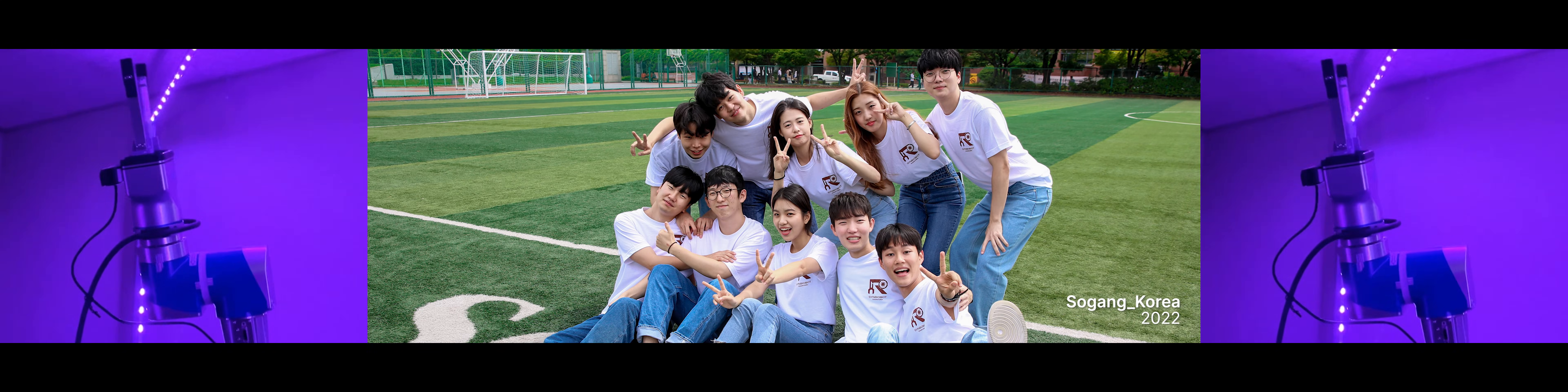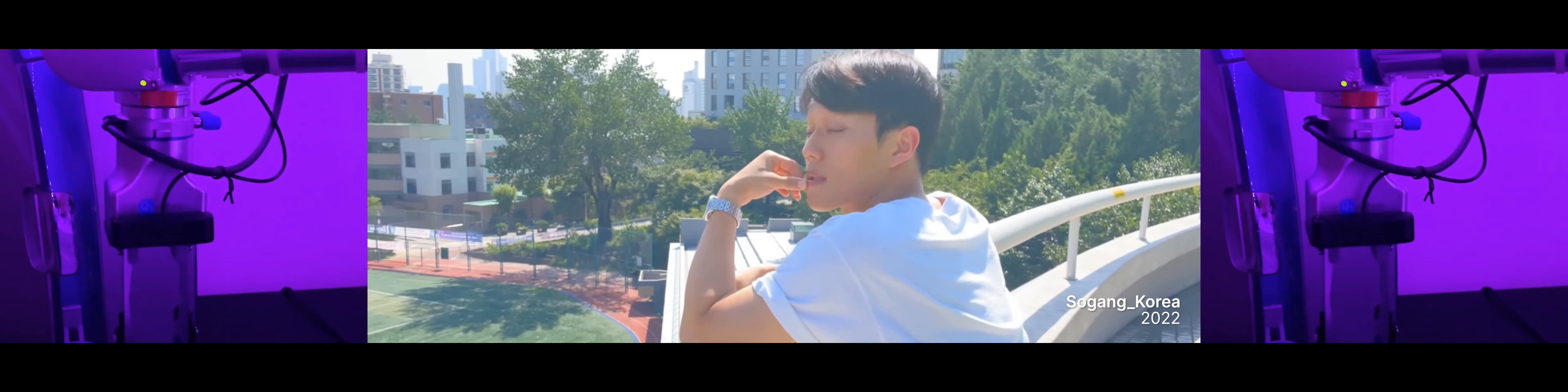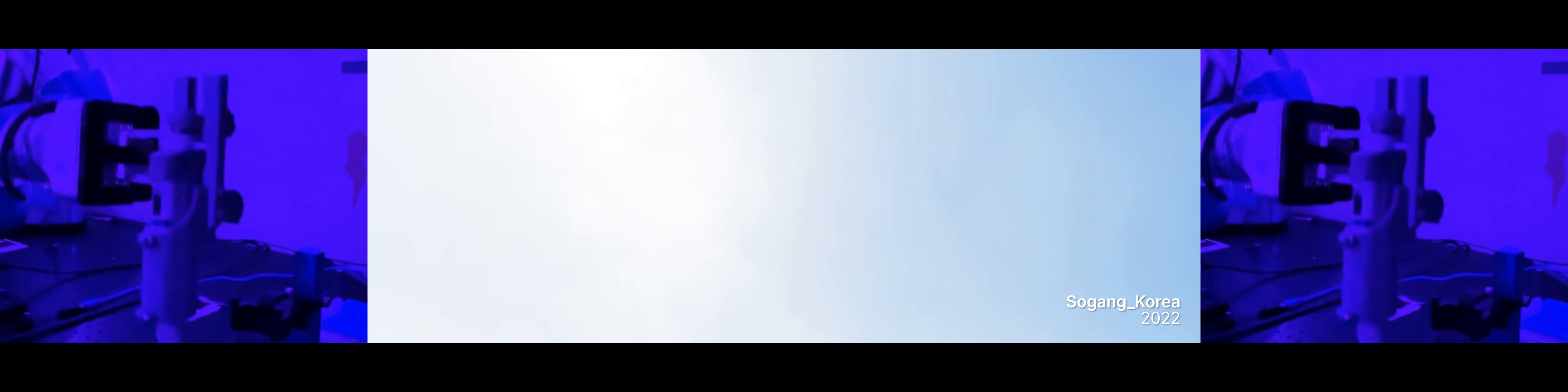A team from Seoul, South Korea designed software for a robotic system capable of remote and automated cell culture processes, allowing students to practice biological experiments regardless of the hardware available to them.